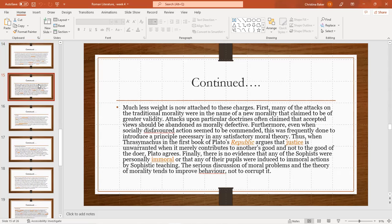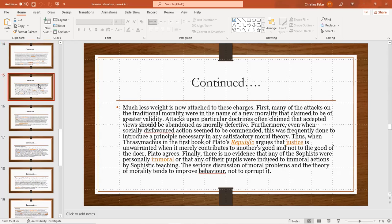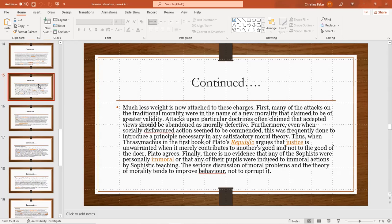Much less weight is now attached to these charges. First, many attacks on traditional morality were in the name of a new morality that claimed to be of greater validity. Attacks upon particular doctrines often claimed that accepted views should be abandoned as morally defective. Furthermore, even when socially disfavored actions seem to be commended, this is frequently done to introduce principles necessary to any satisfactory moral theory. Thus, when Thrasymachus in the first book of Plato's Republic argues that justice is unwanted when it merely contributes to another's good and is not a good of the doer, Plato agrees. Finally, there is no evidence that any sophists were personally immoral or that any of their pupils were introduced to immoral actions by sophistic teaching. The serious discussion of moral problems and the theory of morality tends to improve behavior and not corrupt it.